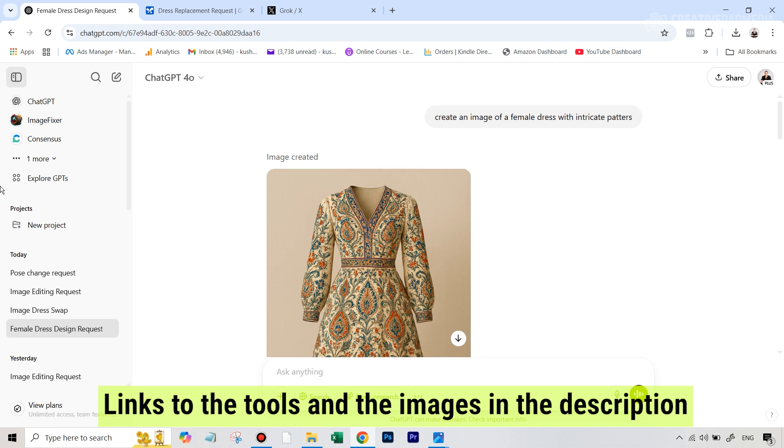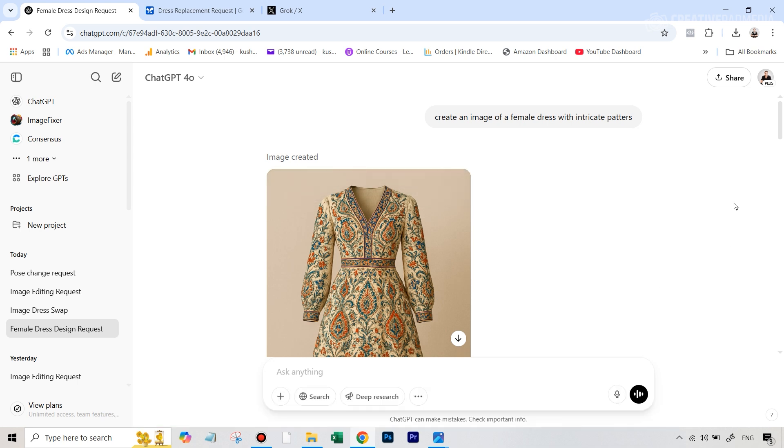Before I get started, I should point out in order to access this new AI editor and generator, you do need to have the ChatGPT Plus account. Now let's get started.